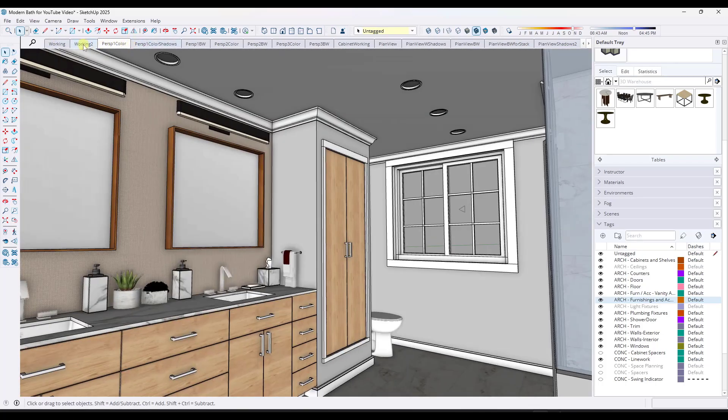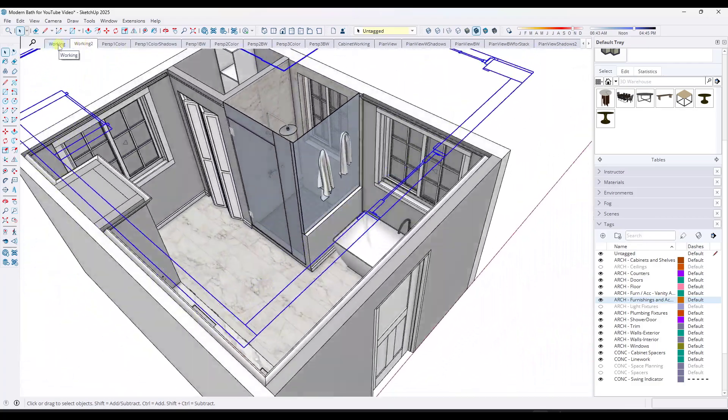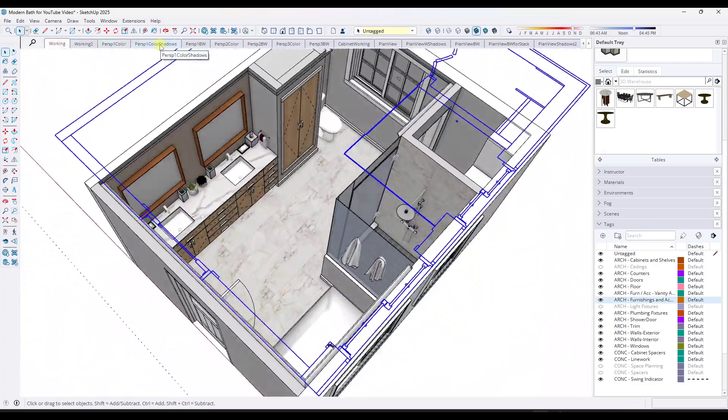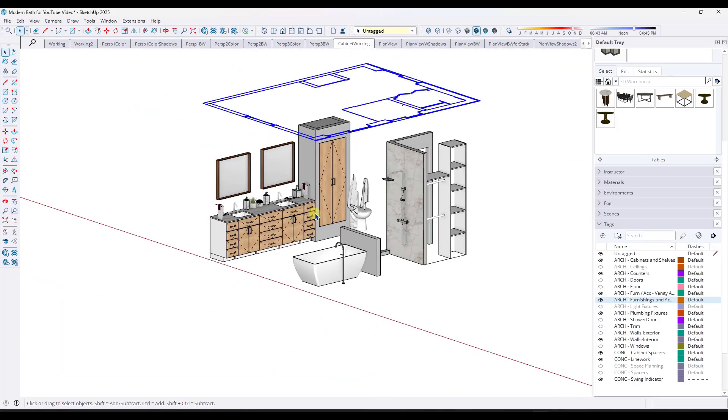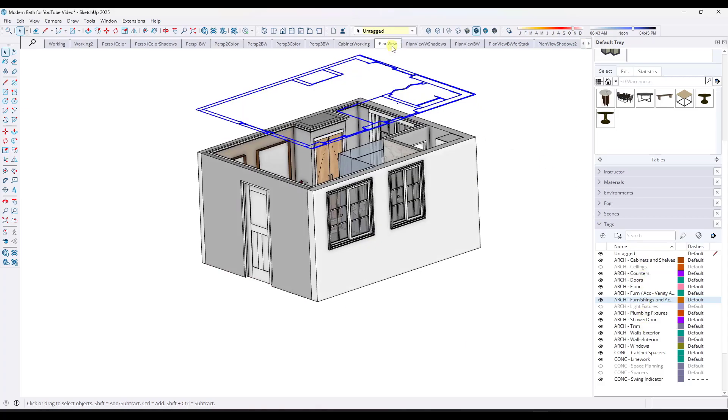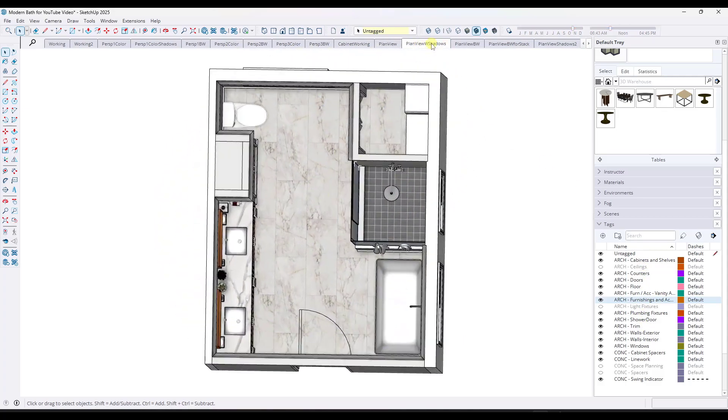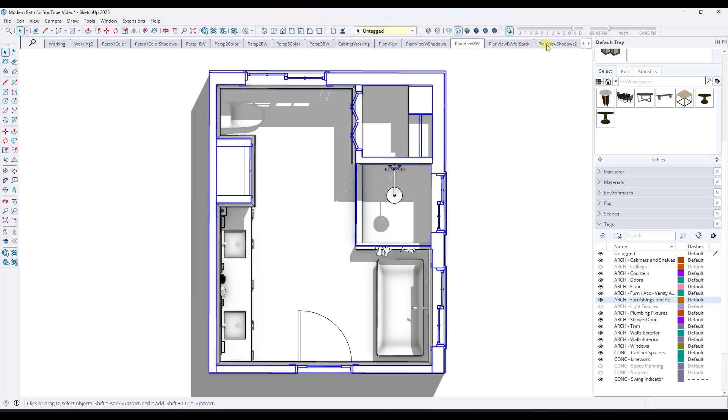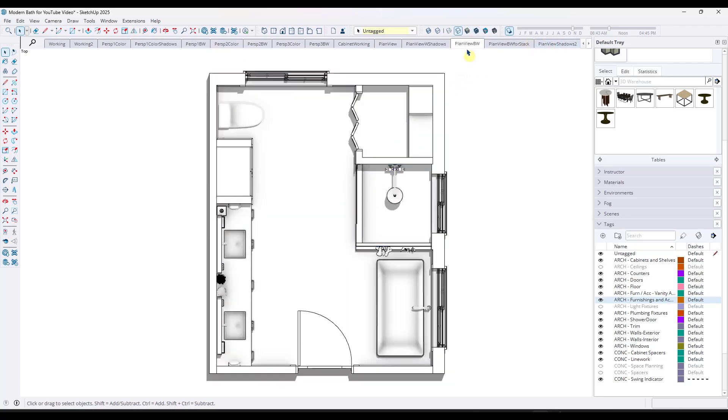But the problem is it's now on in every single one of my scenes because SketchUp doesn't know what to do with it. I kind of wish that the way SketchUp was set up is once you have scenes created, if you add a new tag, it defaults to having that tag off in all of your updated scenes. But you can see how that's not really the case here. It kind of like shows up in everything.